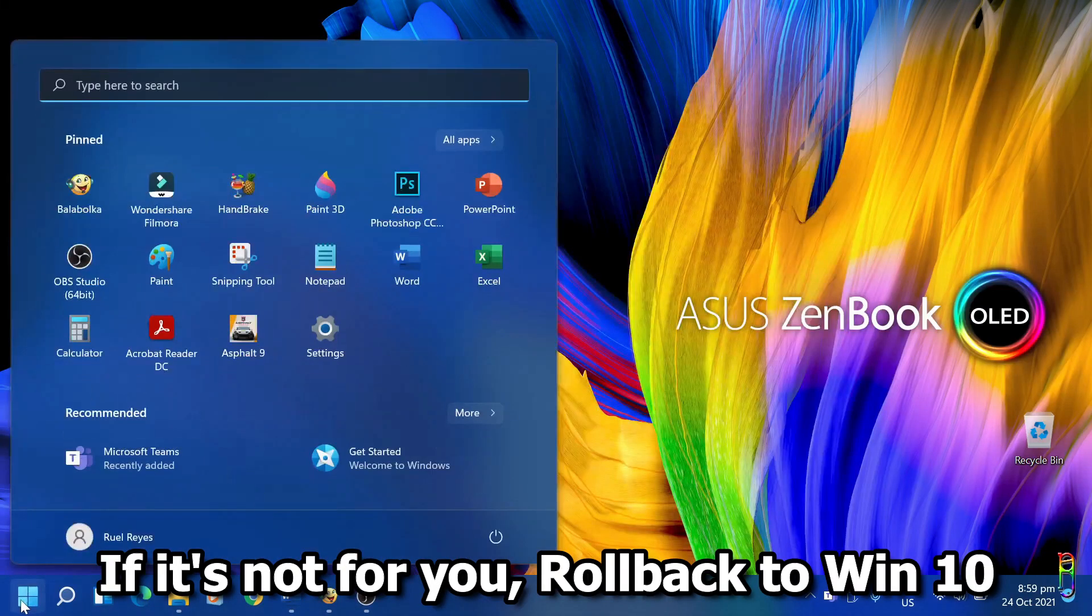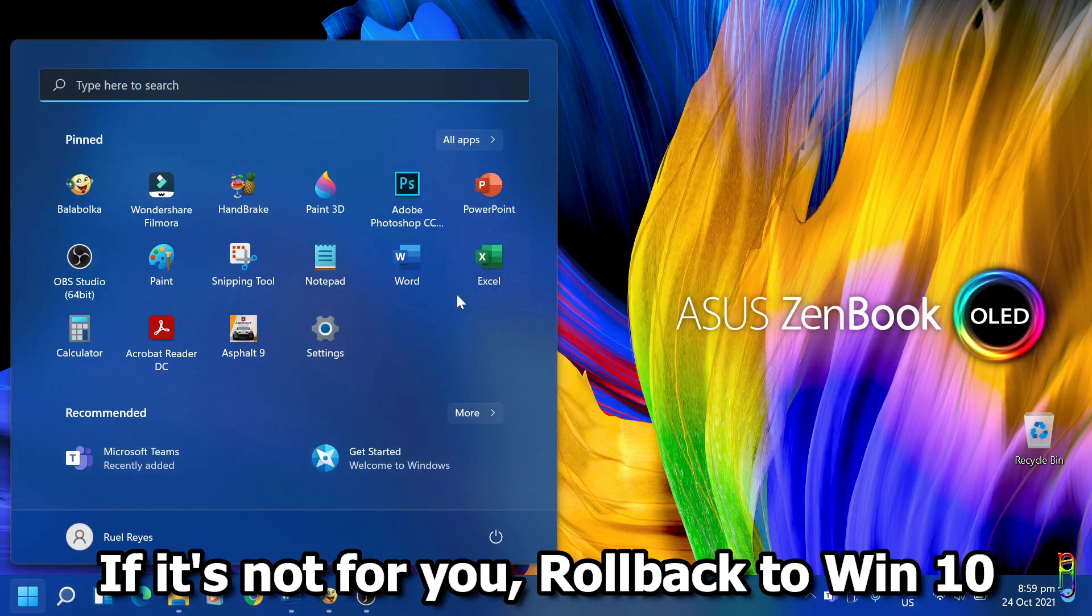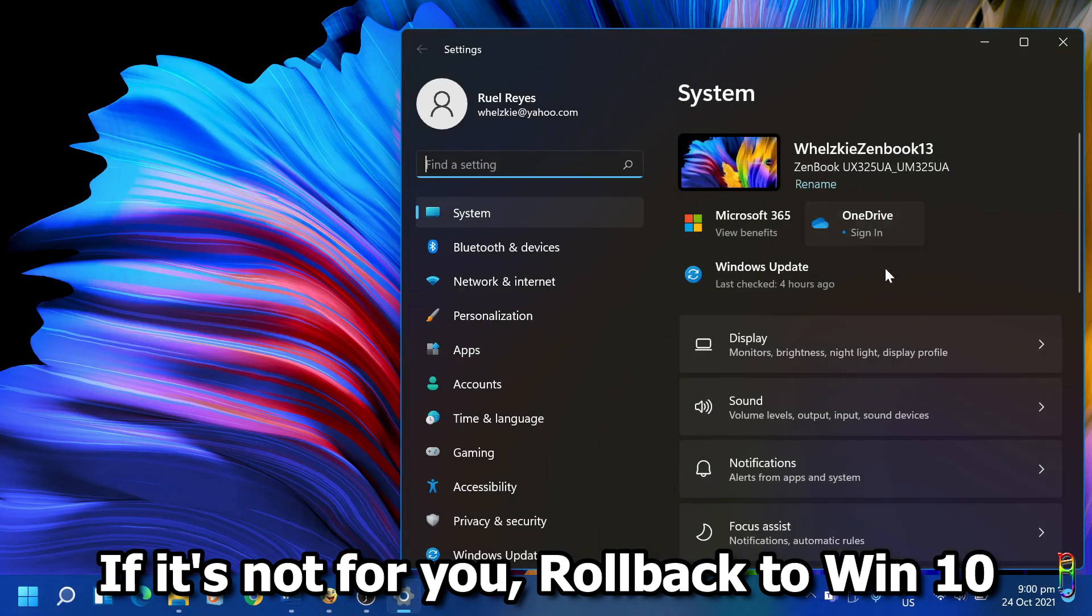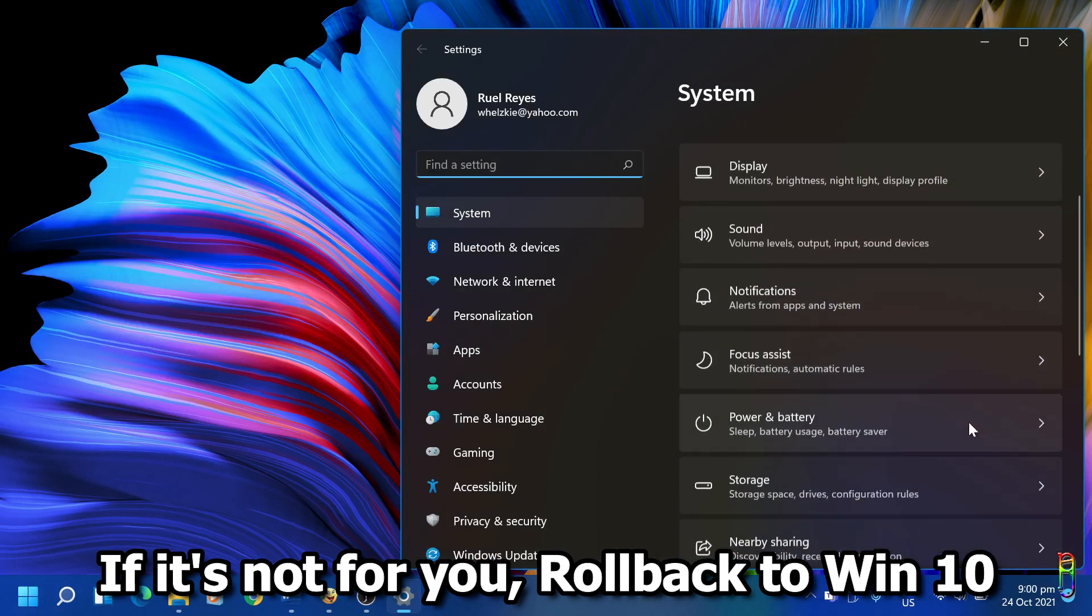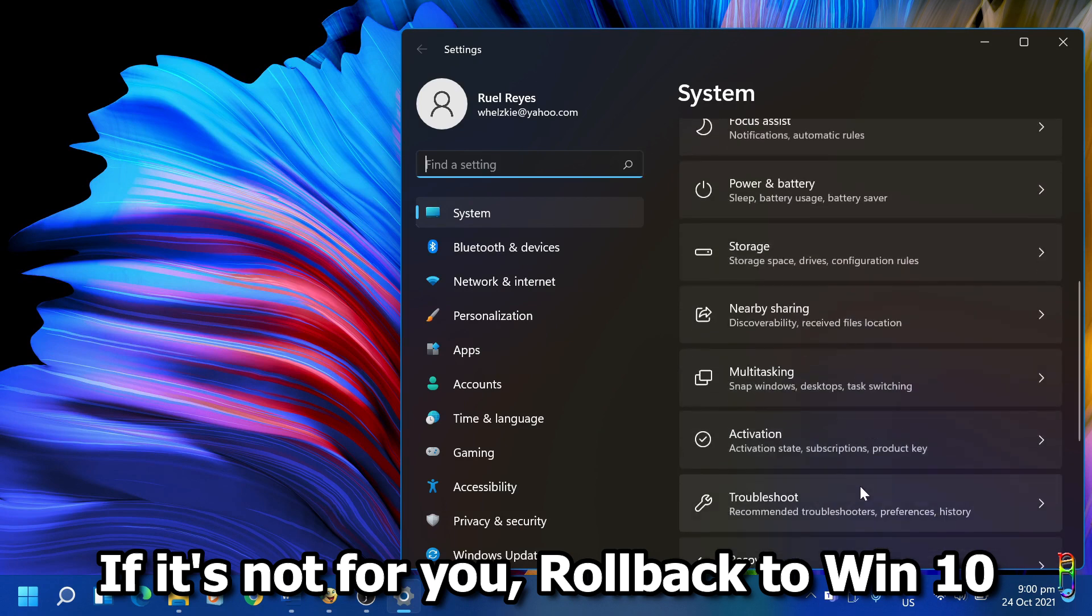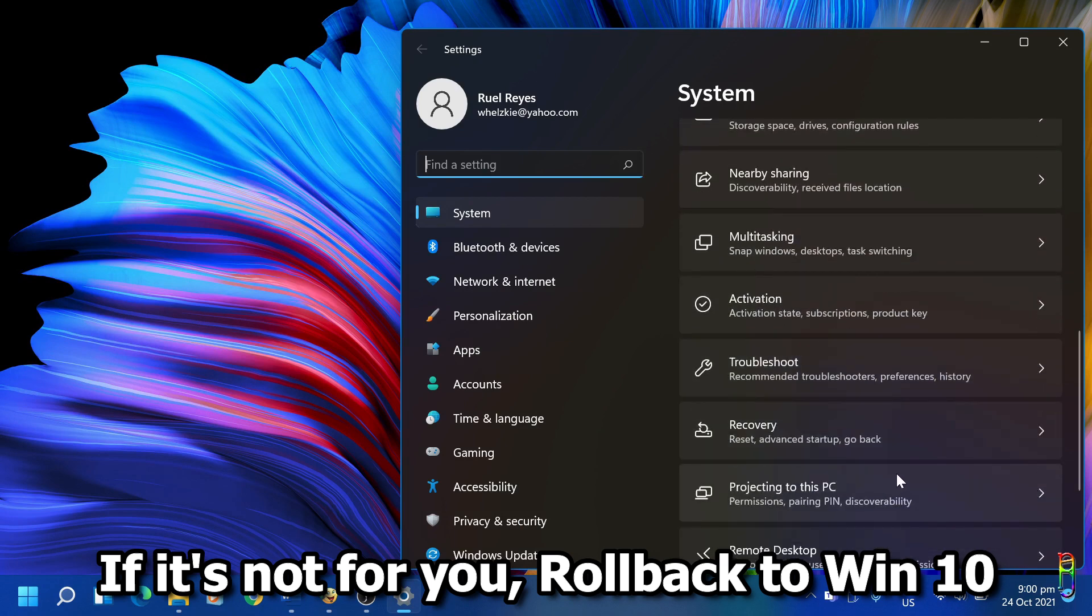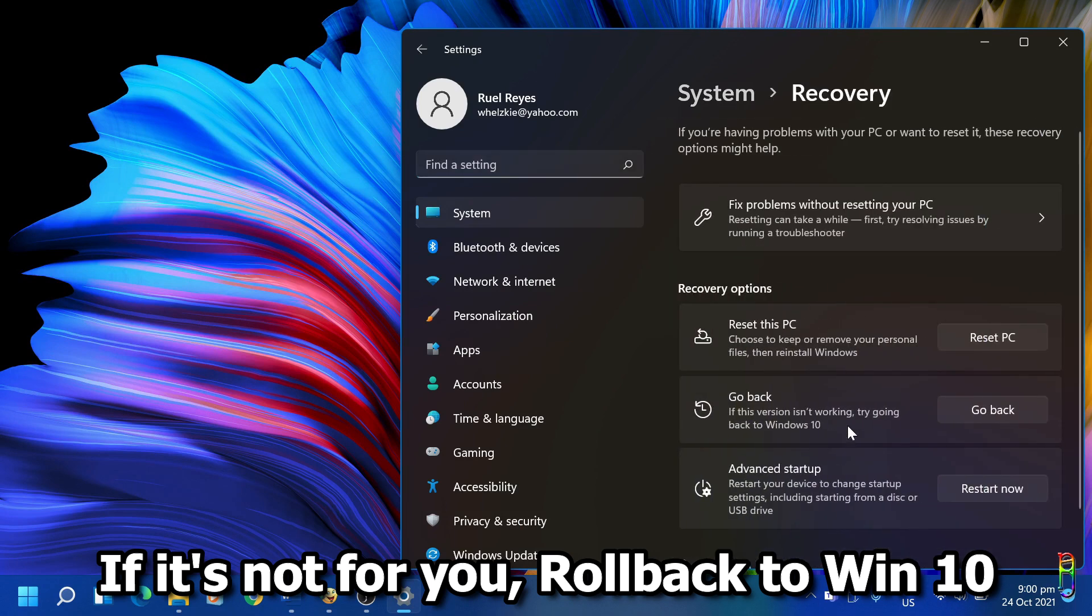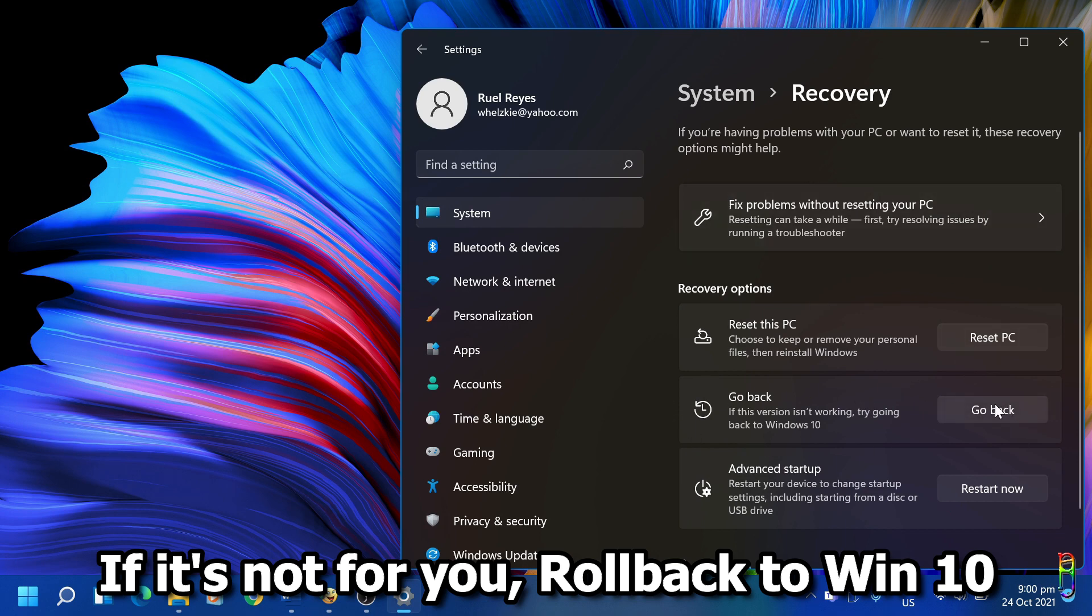Lastly, if you are not happy with Windows 11, or maybe your PC cannot handle Windows 11, you have 10 days to roll back to Windows 10. Just go to the settings, then go to recovery, and you'll see an option here to go back. Just click on the go back button, and it will trigger the rollback to Windows 10.